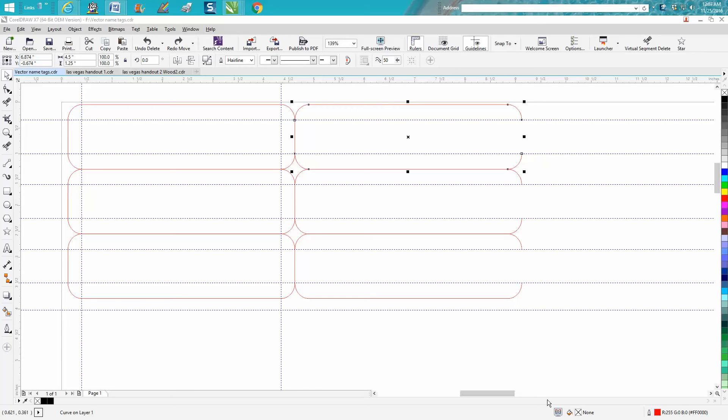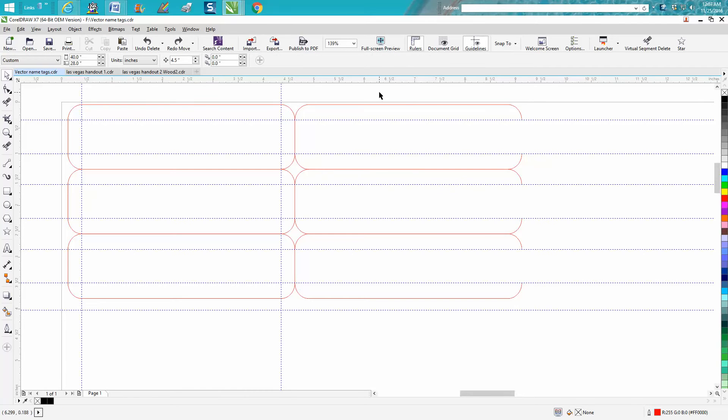Hi, it's me again with Corel Draw Tips and Tricks, and this is the third installment. I made a little error in that second one showing you how to go across the page.